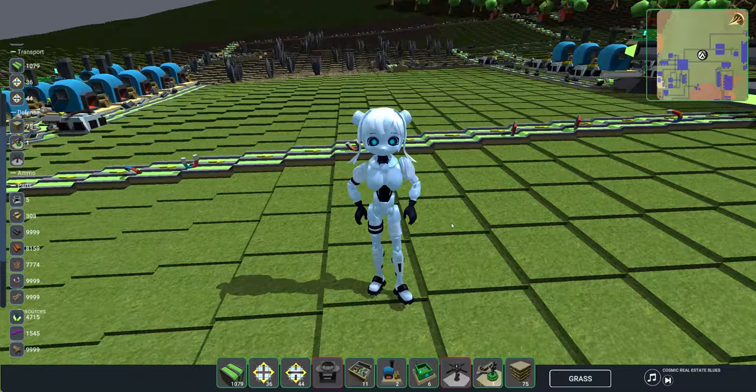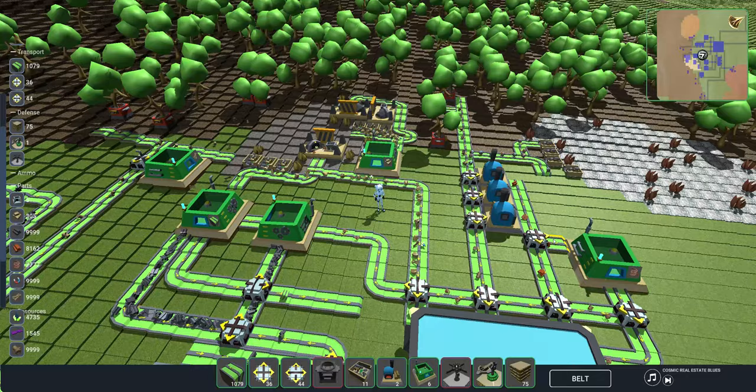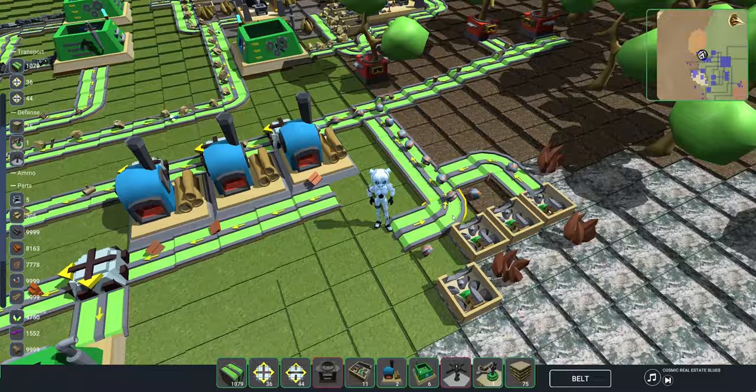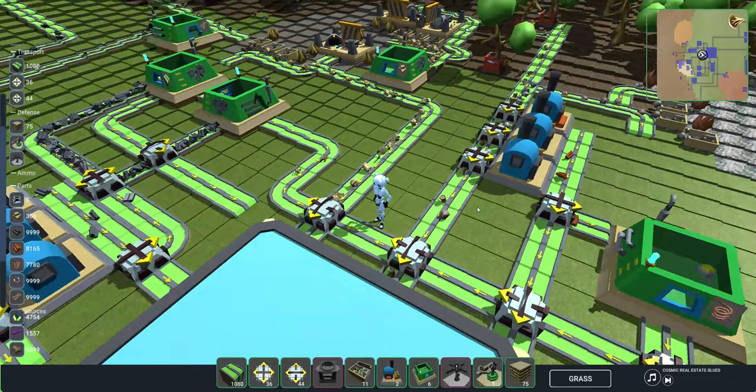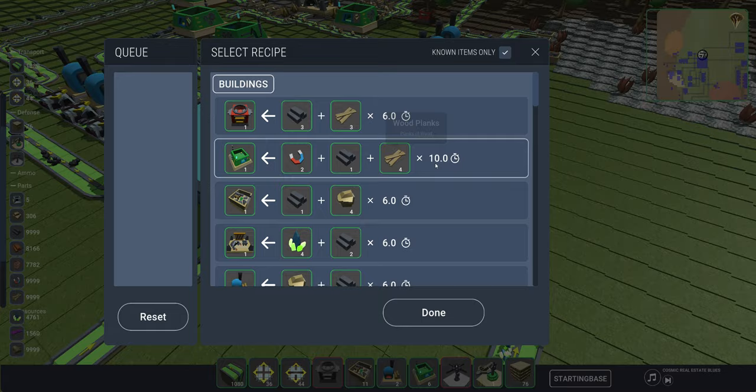This is Robochan and she's going to show us the base that she's been creating with me in the current version of the game. So this is what you get basically from the tutorial. It guides you through making some quarries to gather resources, smelt those resources into more resources...